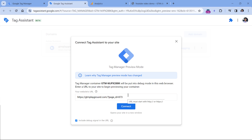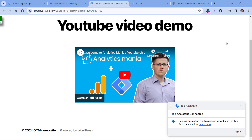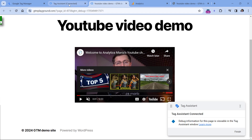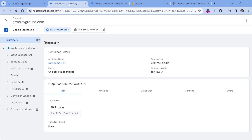First of all, I will click Preview, then I will enter the URL of the page where my embedded YouTube video player is, and then I will click Connect. Once the preview mode is connected, I can click Play, then click Pause and see what is happening in the preview mode. And even though I don't have anything specifically configured in Google Tag Manager, Google Analytics is already capable of tracking YouTube video players. Here I can see events such as YouTube video.